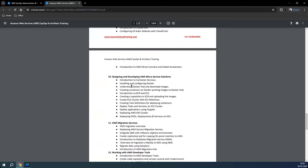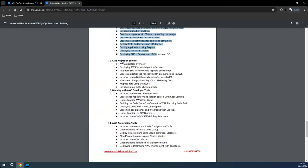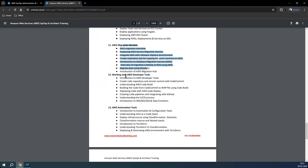Then we will focus on microservice solution designing, covering Docker and EKS — Elastic Kubernetes Services within AWS. Then we'll talk about migration services: how to use them to migrate on-premise infrastructure — servers, applications, or databases — to AWS.